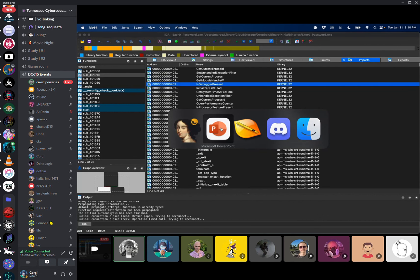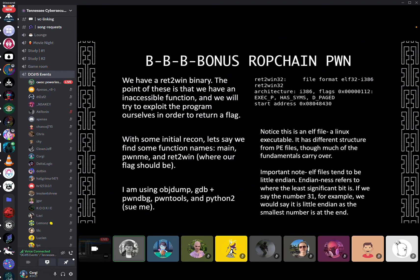Let's do something probably a little bit more fun and less abstract — we're going to do something called a ROP chain. ROP stands for Return Oriented Programming, and basically what we're going to do at a high level is overflow a buffer and use that to look at stack mechanics and see how we can exploit a program. What we have here is a Ret2Win binary — these are typically named for 'return to win,' where you have some kind of flag you want to spit out from some otherwise inaccessible function. We're going to try to exploit the program ourselves to return the flag.